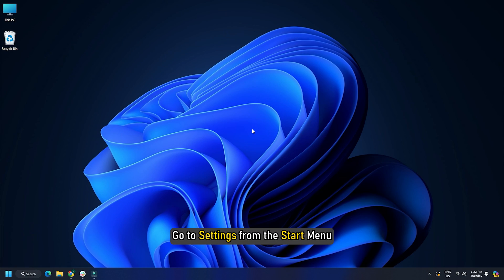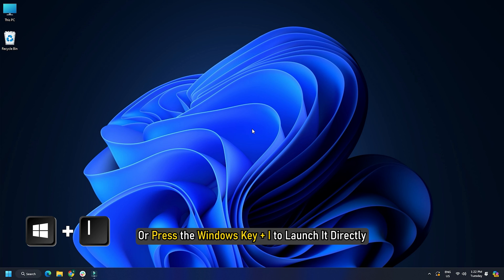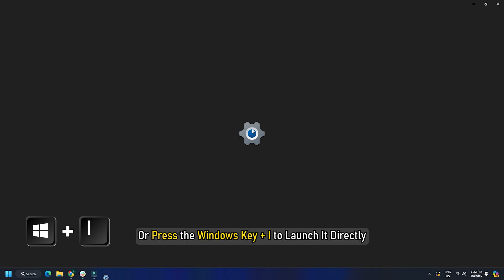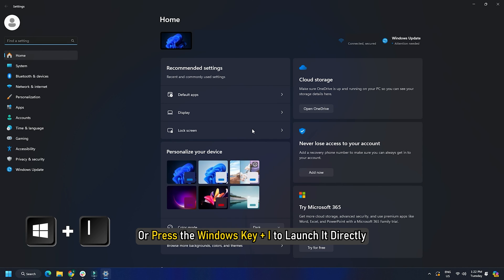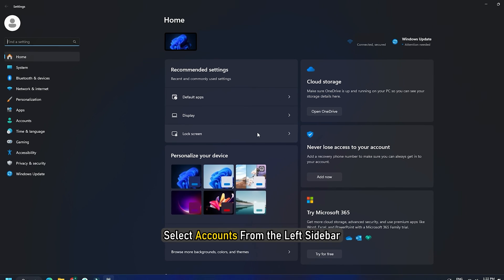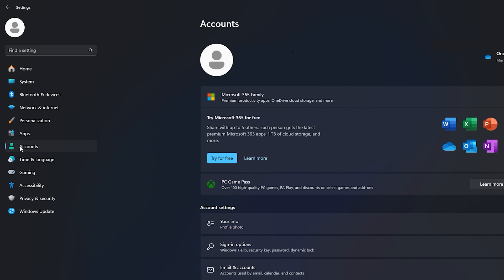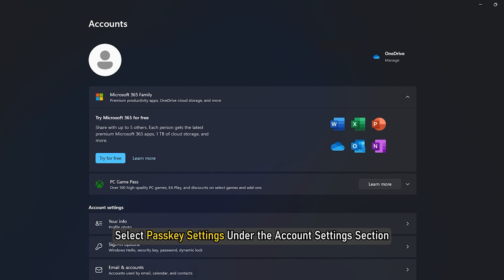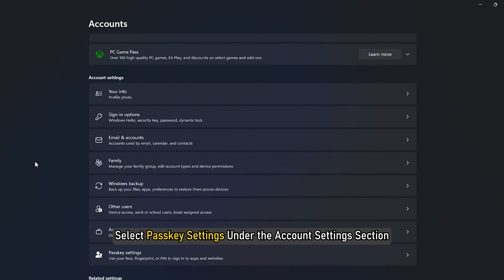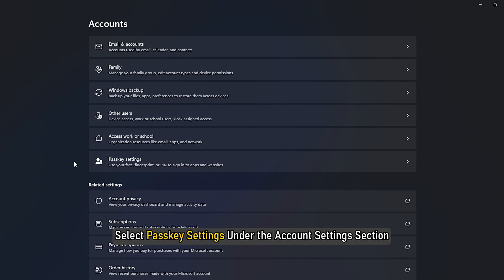Go to settings from the start menu or press the Windows key plus I to launch it directly. Select accounts from the left side bar.